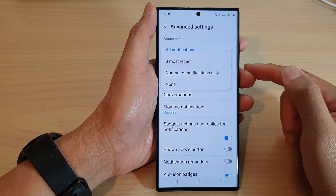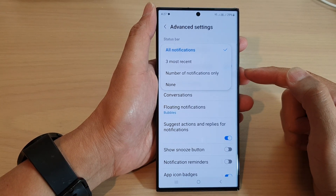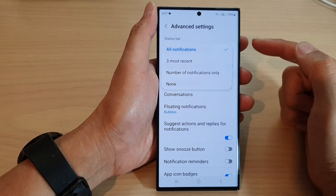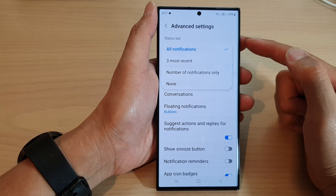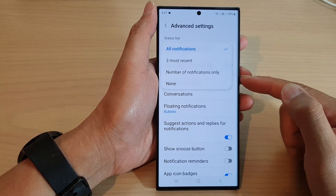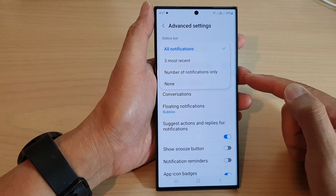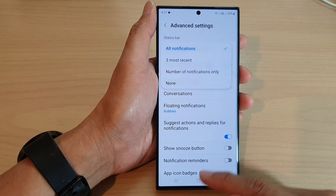In this video we're going to take a look at how you can set the status bar to show number of notifications only on the Samsung Galaxy S23 series.